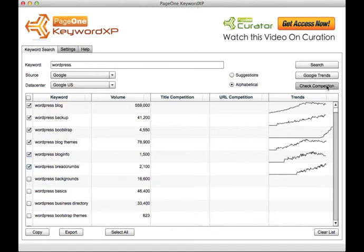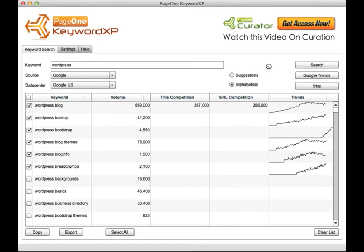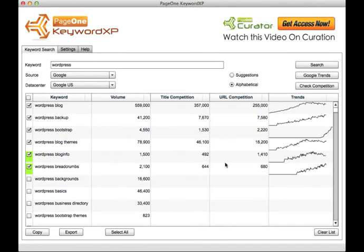By clicking a few words and clicking check competition, it will give you an indication of the title and URL competition for those keywords. Whenever it comes back with a low competition value, it highlights those keywords in green.